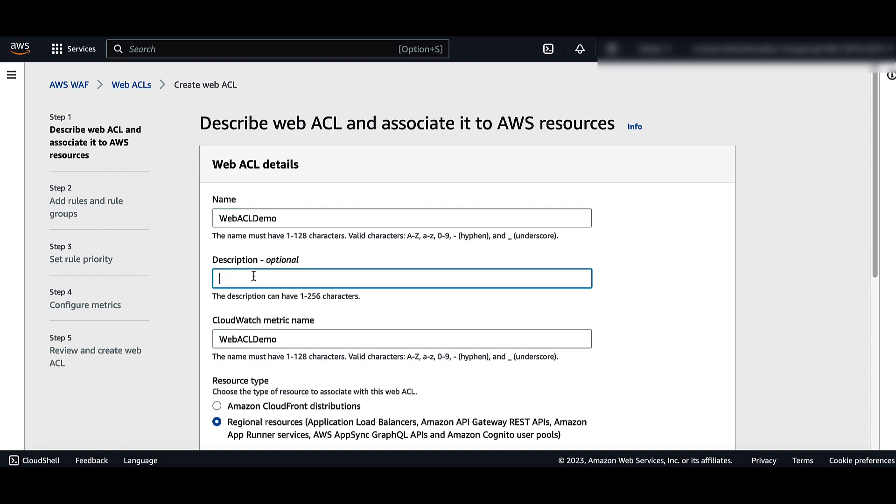For description, enter a longer description for the WebACL if you want to. For CloudWatch metric name, change the default name if applicable.